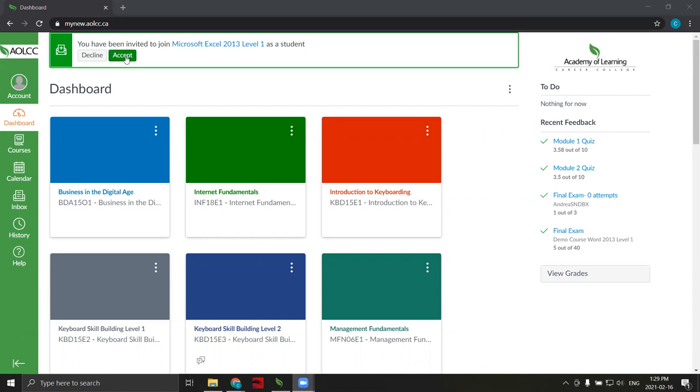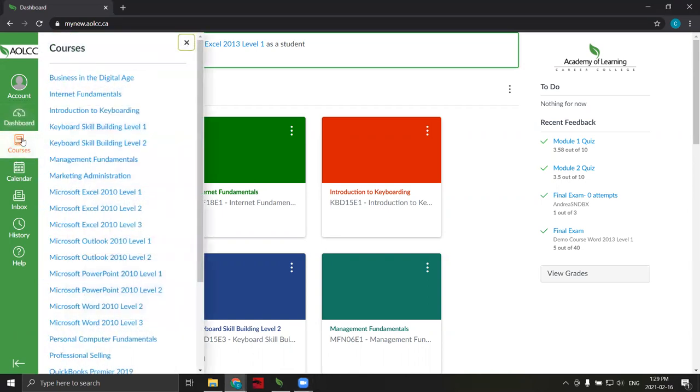Once we've clicked accept, the course will be displayed in our dashboard and in our list of courses, which can be accessed by clicking the courses button in the left navigation pane. To open a course, simply click on it.